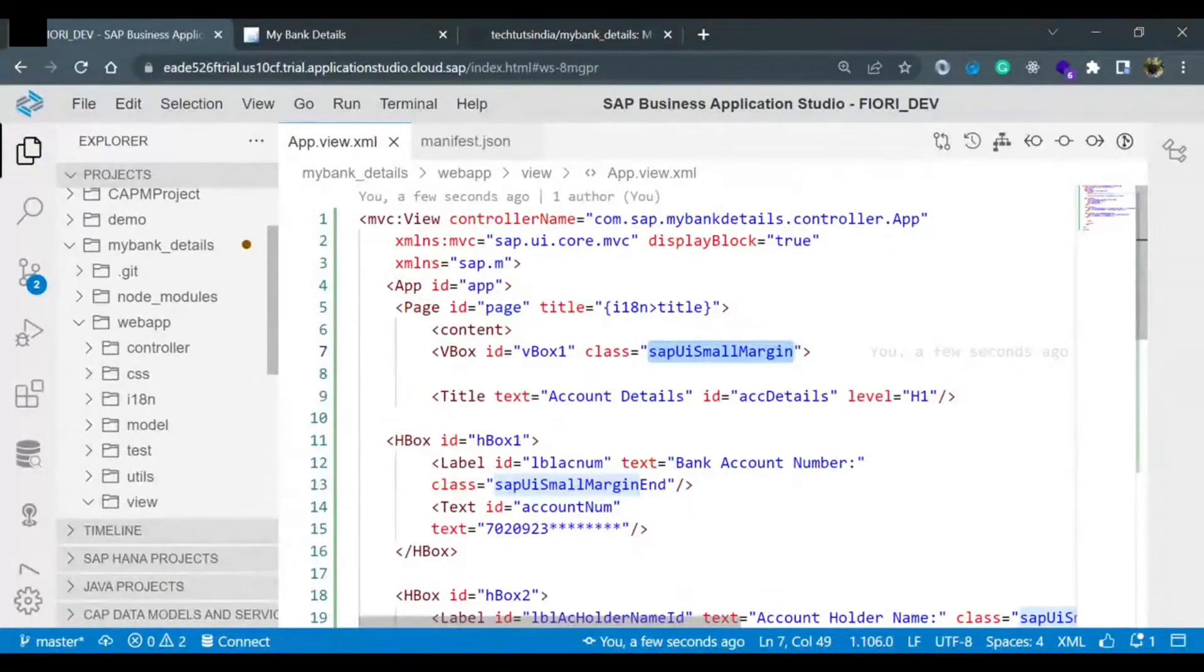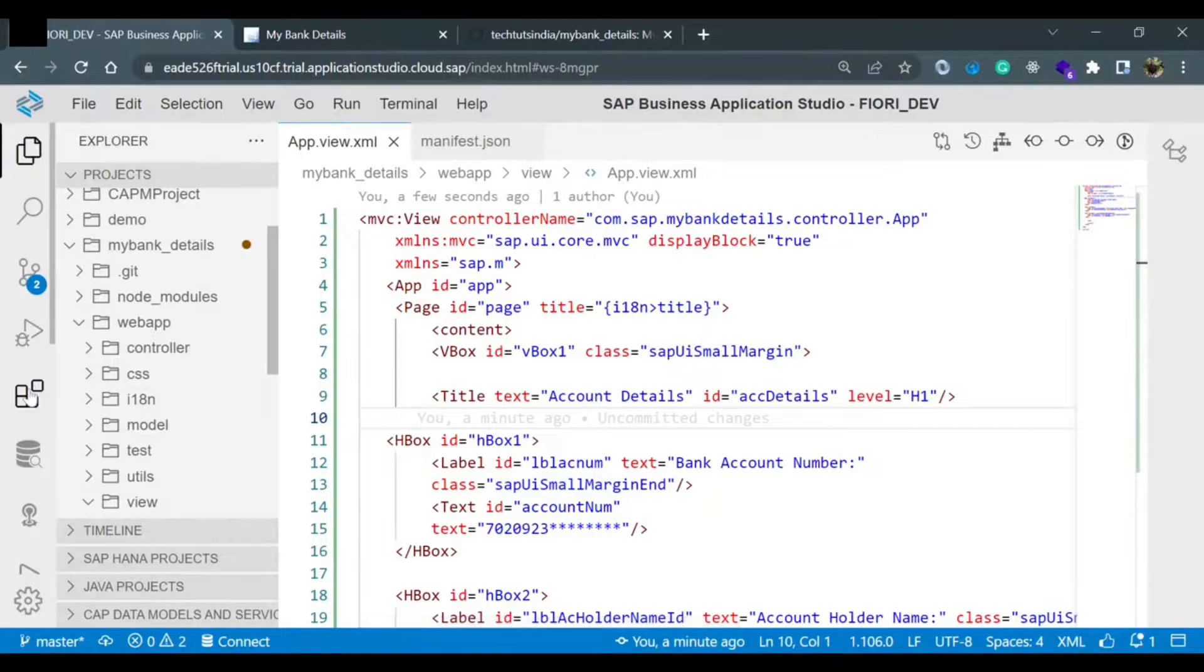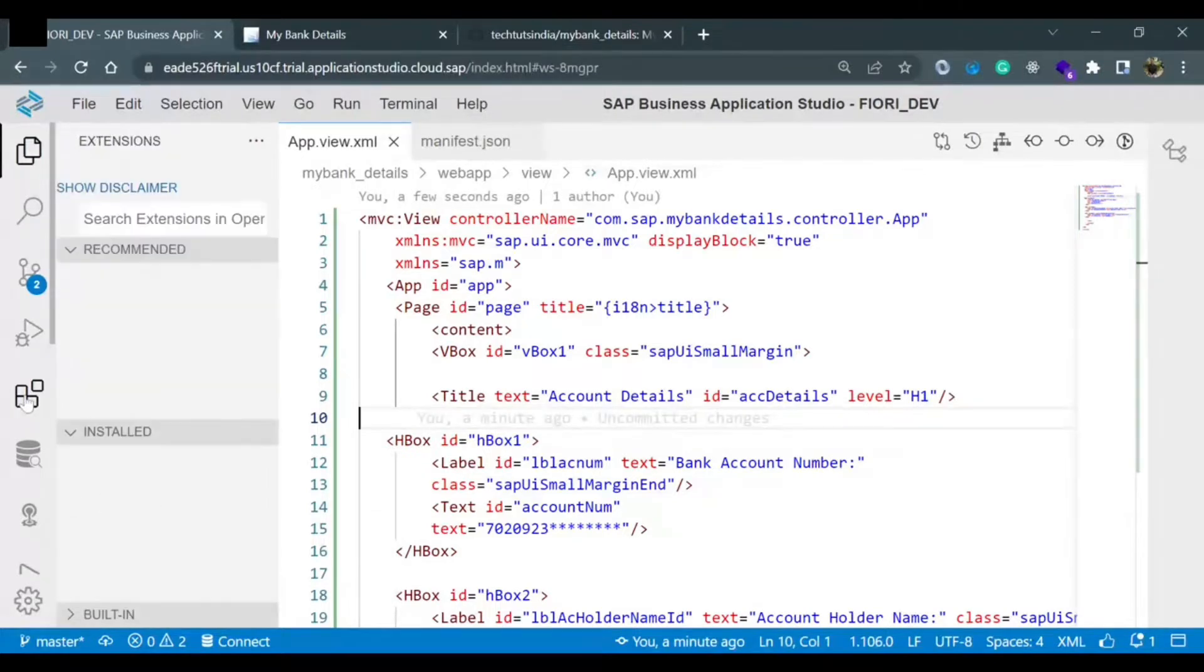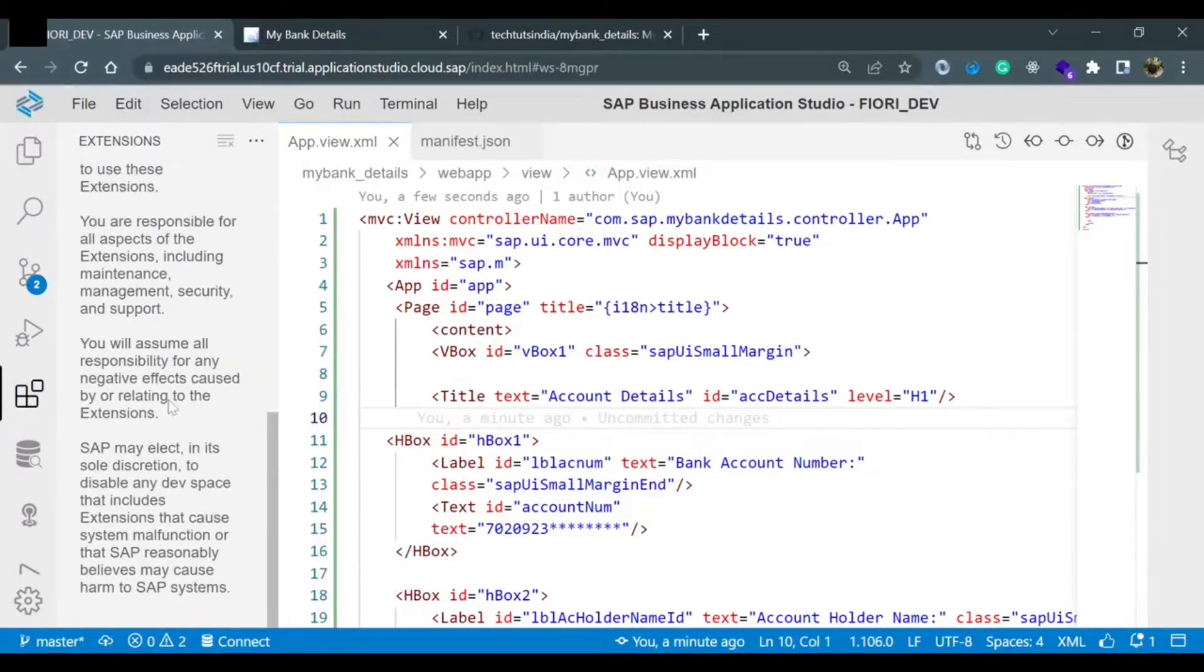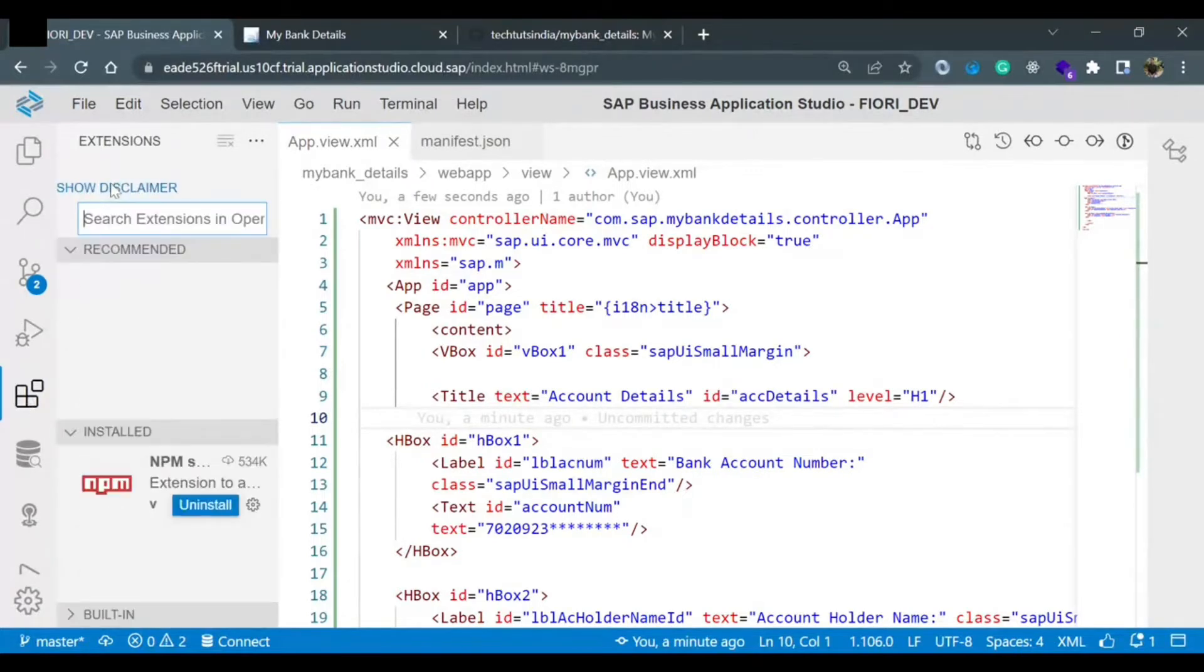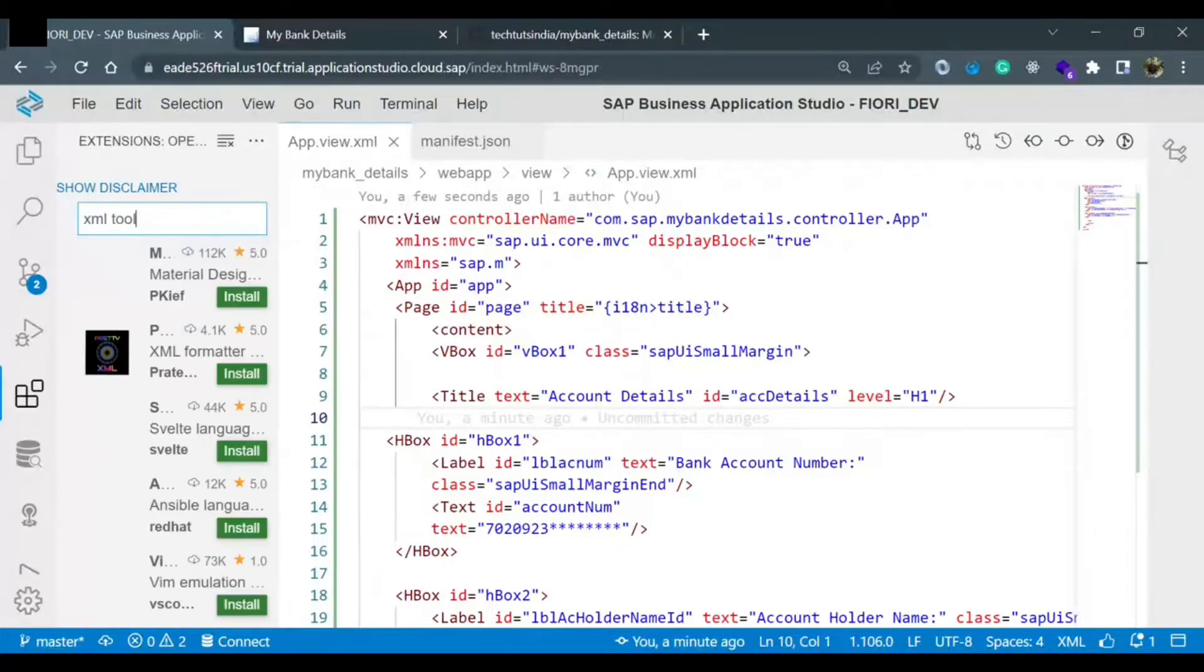Link and for alignment we need some extension. I'll show you how we can do that. Here is the extension option on the left side panel. You will see these four boxes called extensions. Go to extensions and here you can go down. There should be some options. Here you can search XML tool.